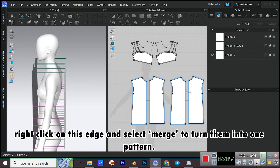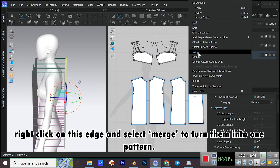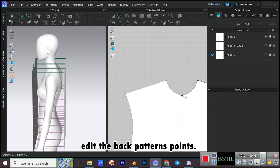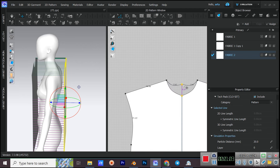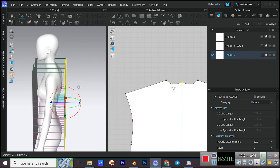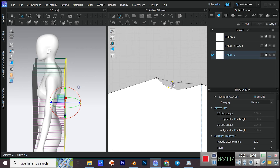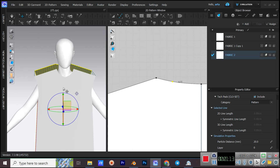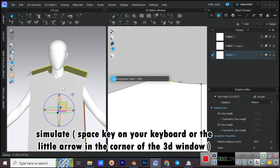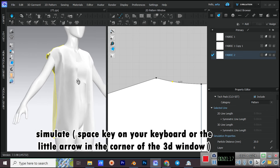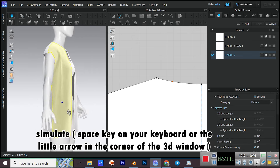Right-click on this edge and select Merge to turn them into one pattern. Edit the back pattern's points. Then simulate using the Space key or the little arrow in the corner of the 3D window.